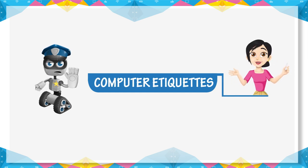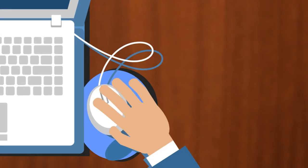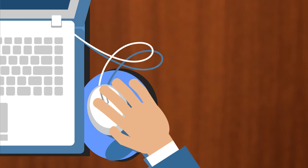Computer etiquette: Always use mouse pad when working with mouse. Press mouse button gently.